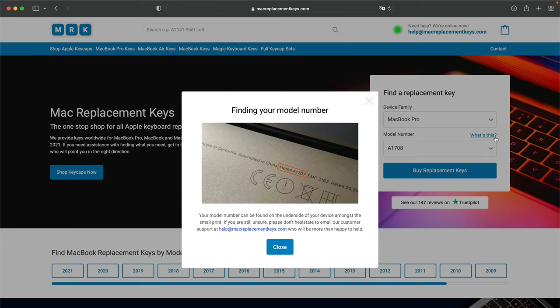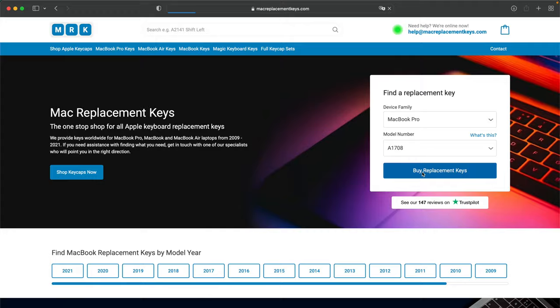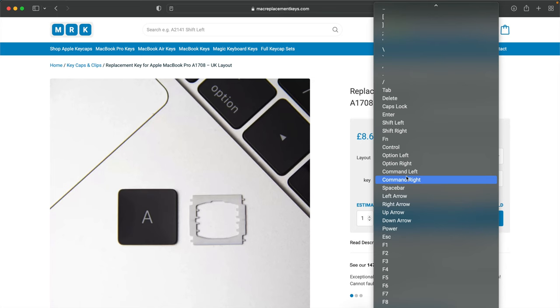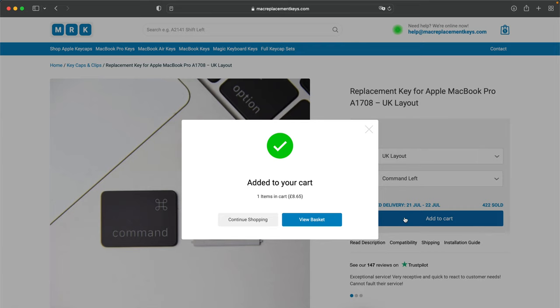You can then press Buy Replacement Keys and then simply select the keycaps and clips should you need them that you need from the dropdown and then press Add to Basket and then check out with your preferred payment method.